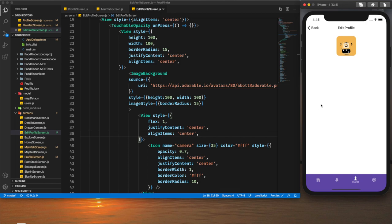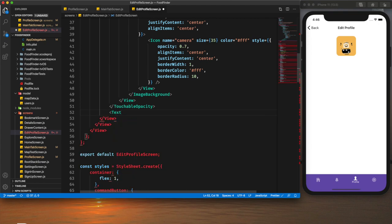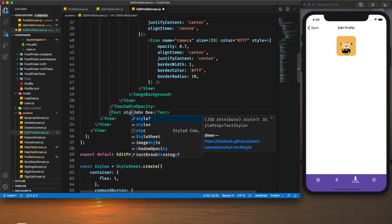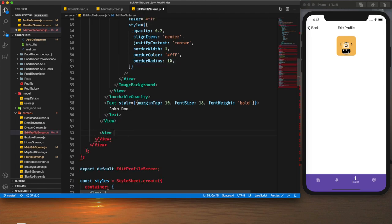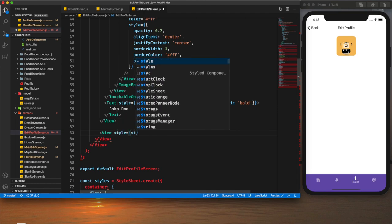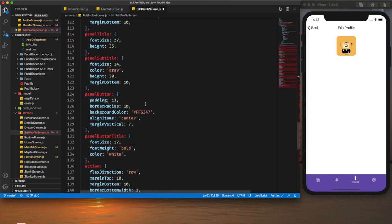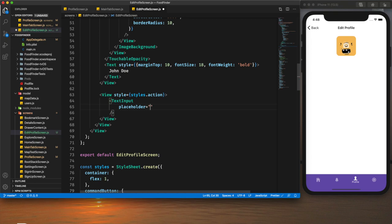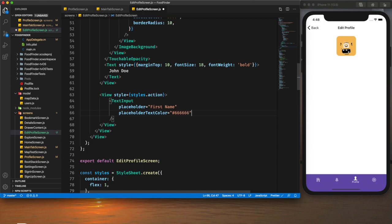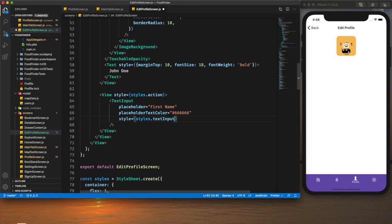Later I'll add the click functionality for the bottom sheet. Before that I want to implement the other sections — text inputs with icons and a submit button at the bottom. After the image I'll also display the username. Then I'll create a view with `styles.action` to hold the text input fields. The first text input has placeholder 'First Name' and placeholder text color and text input styles applied.